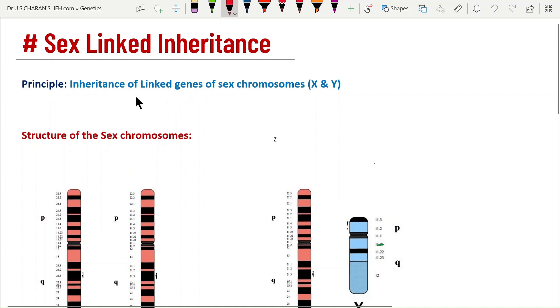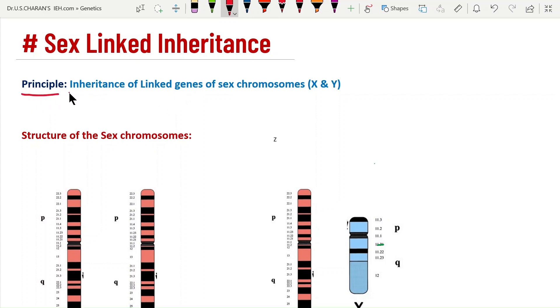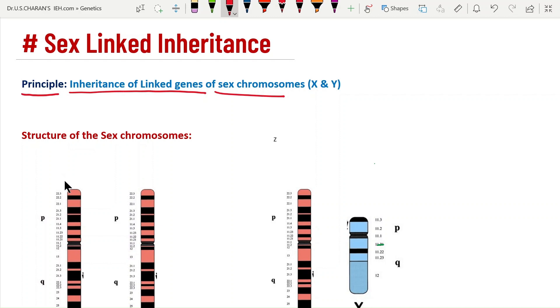Sex-linked inheritance is the principle of inheritance of genes linked to sex chromosomes — the X chromosome and Y chromosome. Genes located on the X chromosome are called X-linked genes, and genes located on the Y chromosome are called Y-linked genes. Their inheritance is referred to as sex-linked inheritance.